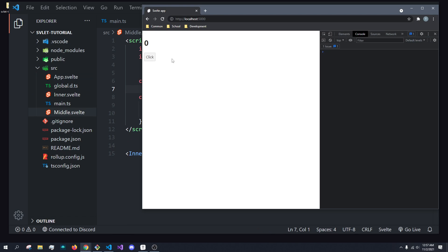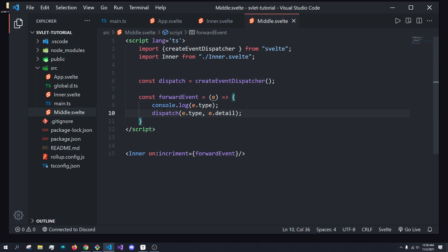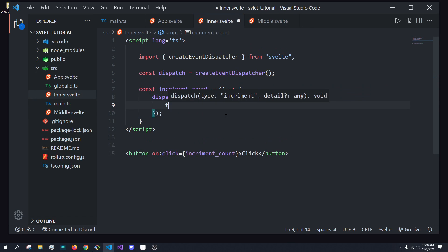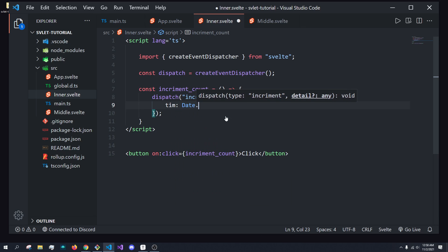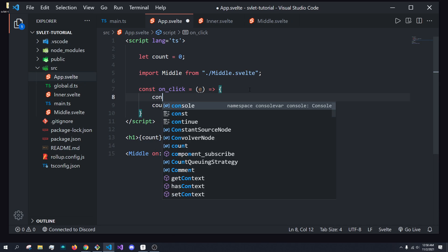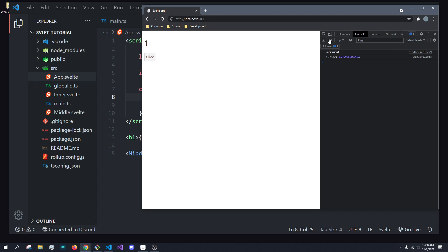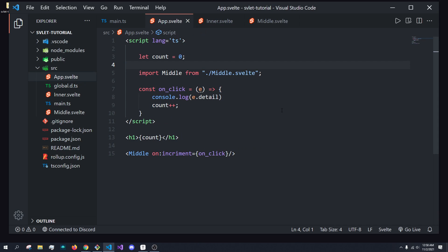If we run this, you'll see it still works. We're console.logging 'increment' and incrementing the value. We now have three components: the inner component dispatches the event, the middle component receives it and passes along the type as well as the details. We don't pass any details in this example, but if we do — like our time example with `Date.now()` — we can still pass these along. For example, console.logging `e.detail` would give us the time value. But if we had four or five components deep, this is really getting out of control.